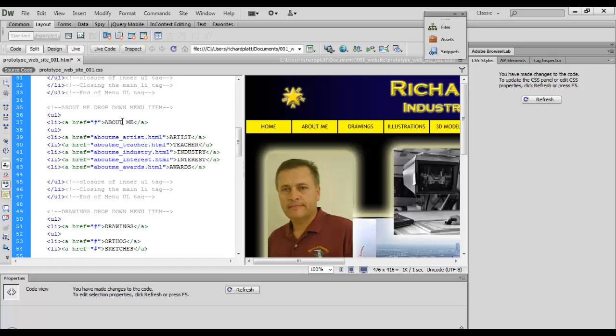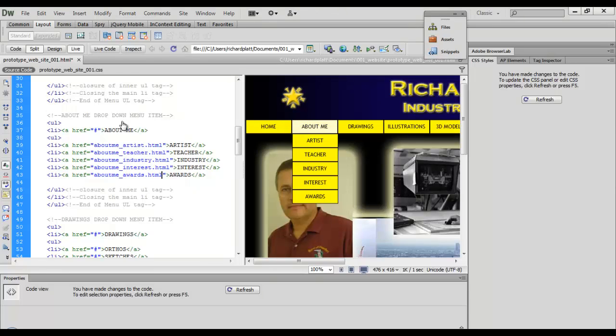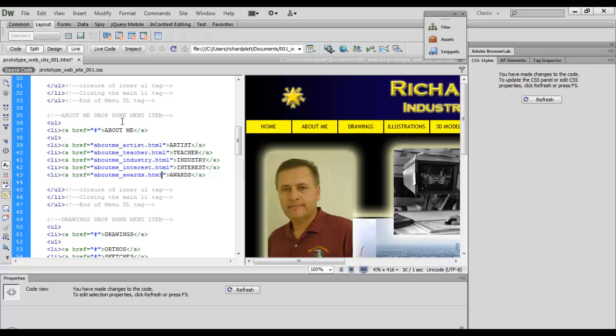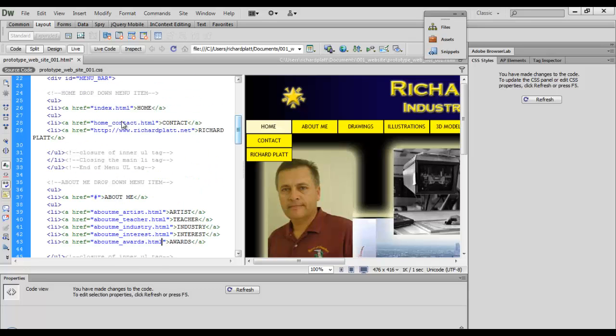So what you see here is when I look at my directory of files that I create for this website, everything is organized by the pull down menus we have here. So if I'm looking for, say, teacher right here, I'll know to go look for aboutme_teacher.html. If I'm looking for contact, I go look for home_contact.